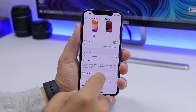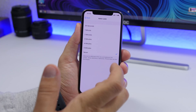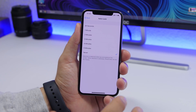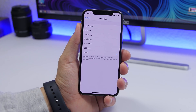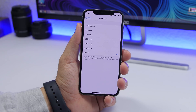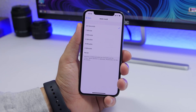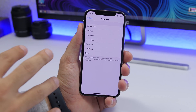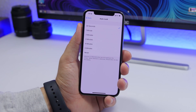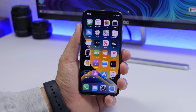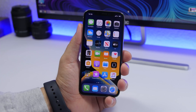Last but not least is Auto Lock, found under Display & Brightness. This is really important for the security of your iPhone. If you leave your iPhone on a table and it's set to Never lock, anyone can grab it and go through it. Set Auto Lock to 30 seconds or one minute so that if you forget your iPhone somewhere, it will automatically lock after that time. Make sure you choose one of these options — you don't want to leave your iPhone unlocked for someone to access.